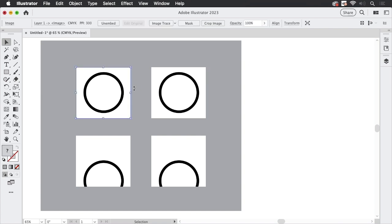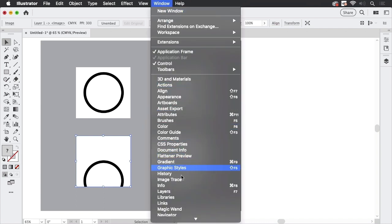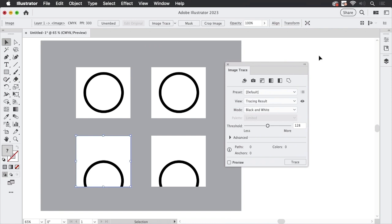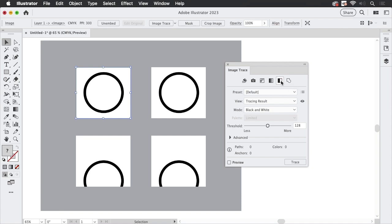These are all images and I want to auto-trace them. I'm going to Window and Image Trace to open the Image Trace panel, then I can select one of those images and trace it. I'm going to use the black and white setting because that's a black and white template and I want just black and white output.